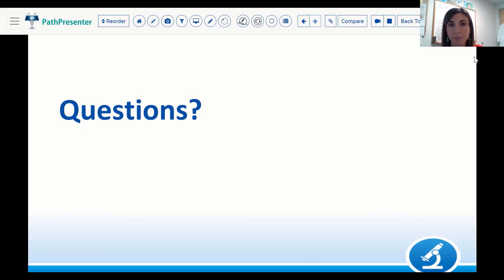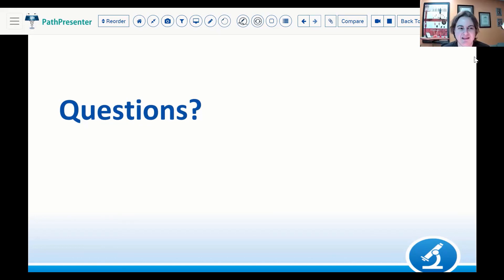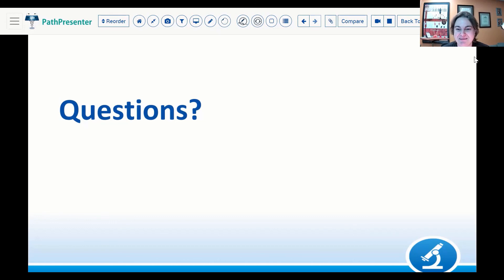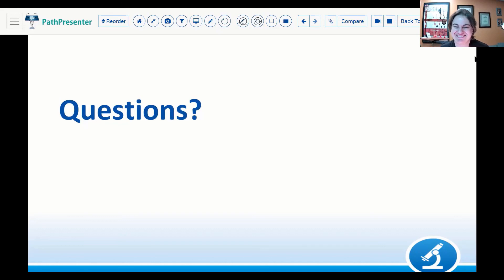I see no further questions. Thank you so much, Angela — this has been a really exceptional talk. Thank you everybody for attending as well.